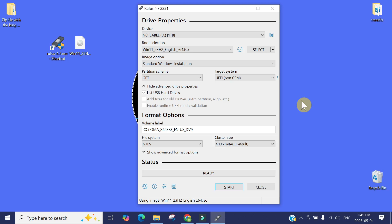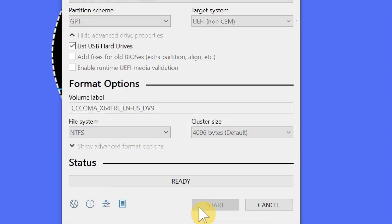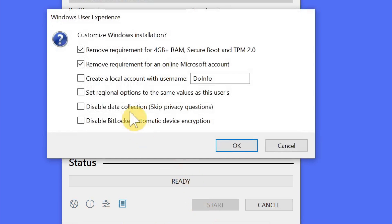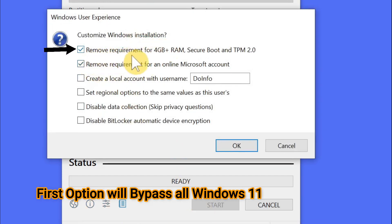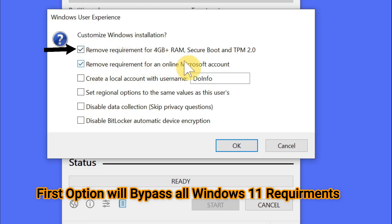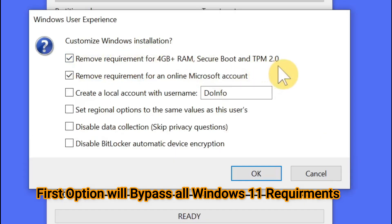The magical thing here: as soon as you press Start, the Rufus application will give you the option to customize Windows installation. Remove requirements for 4 gig RAM, Secure Boot, and TPM 2.0. This is the option you need to check here because by checking this option, it will bypass all the requirements of installing Windows 11 on unsupported computers.